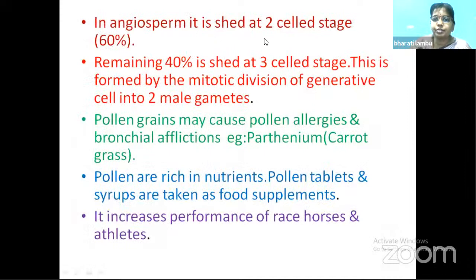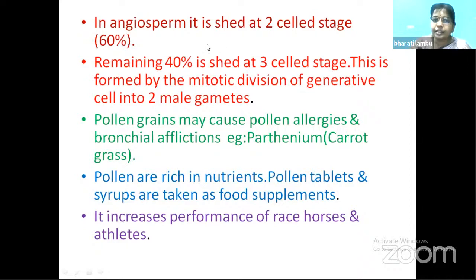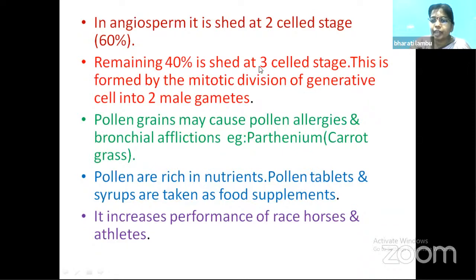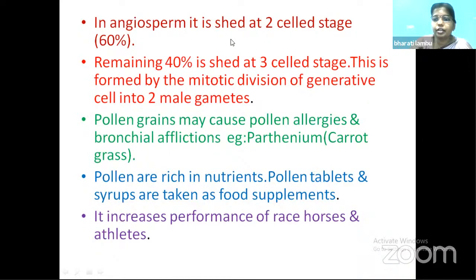In angiosperms, pollen grains are shed at two cell stages — with a vegetative cell and a generative cell — in about 60% of flowering plants. The remaining 40% are shed at the three cell stage: when the generative cell divides into two male gametes before shedding, giving one vegetative cell and two male gametes — that is the three cell stage.